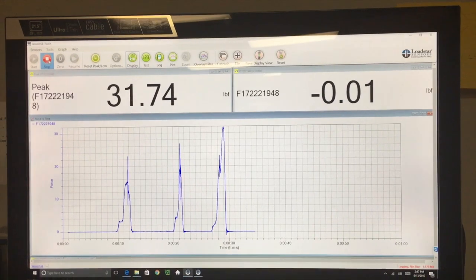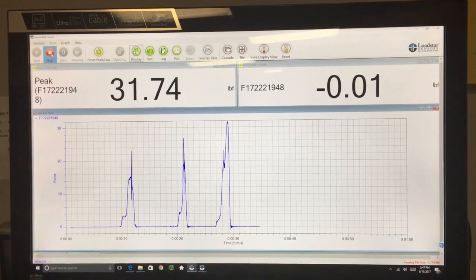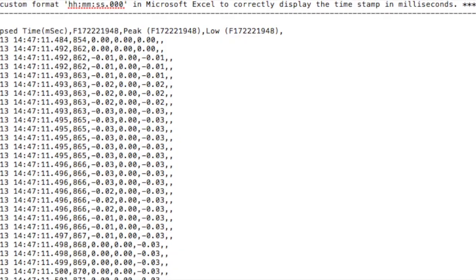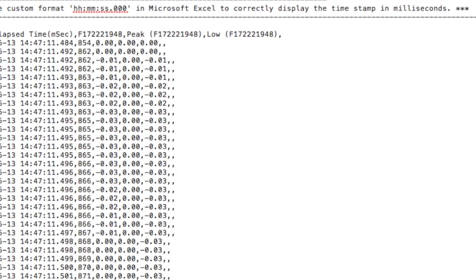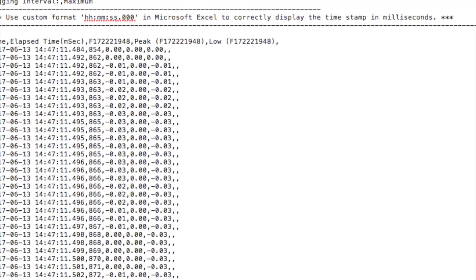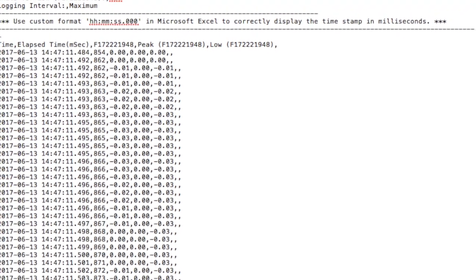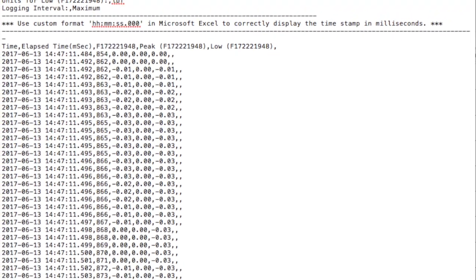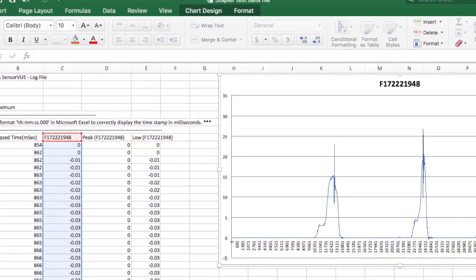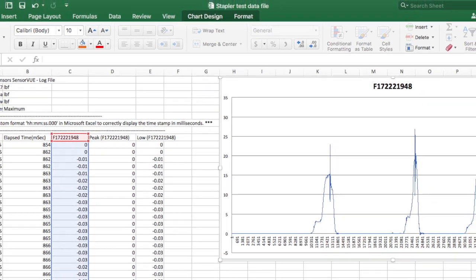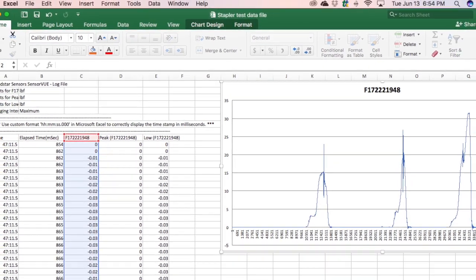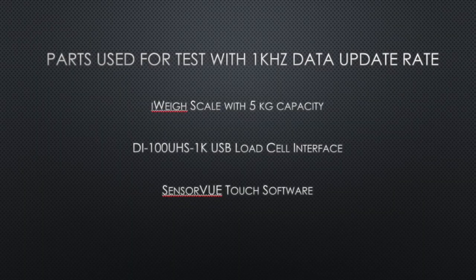Our solution lets you see the forces live as the test is happening. You can log it and open it in Notepad or Excel to do further analysis and capture data from your tests.